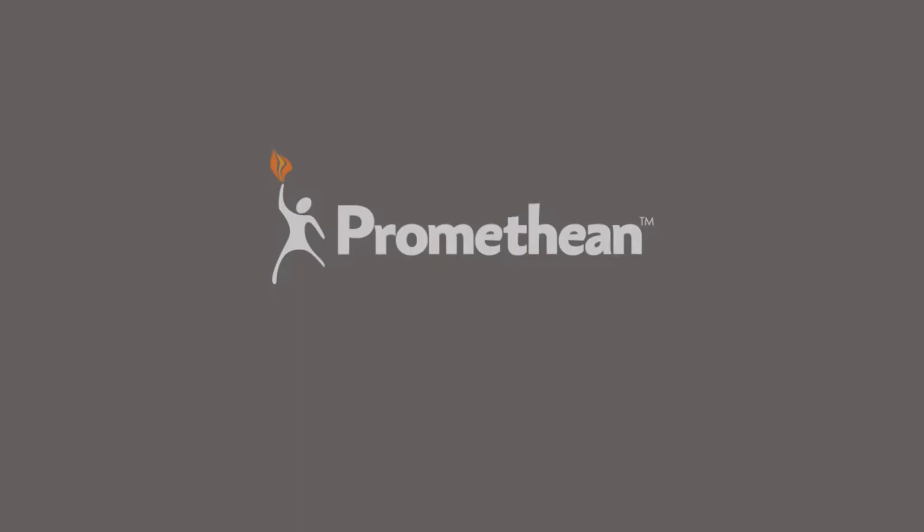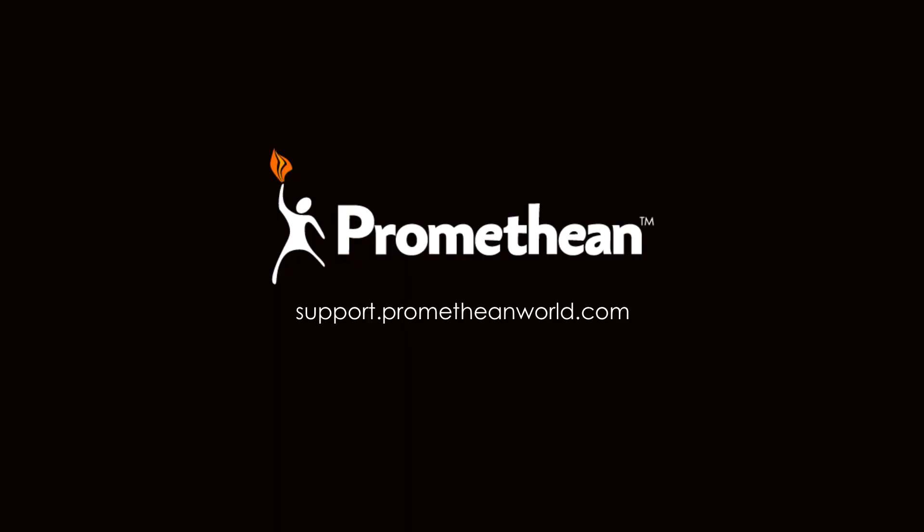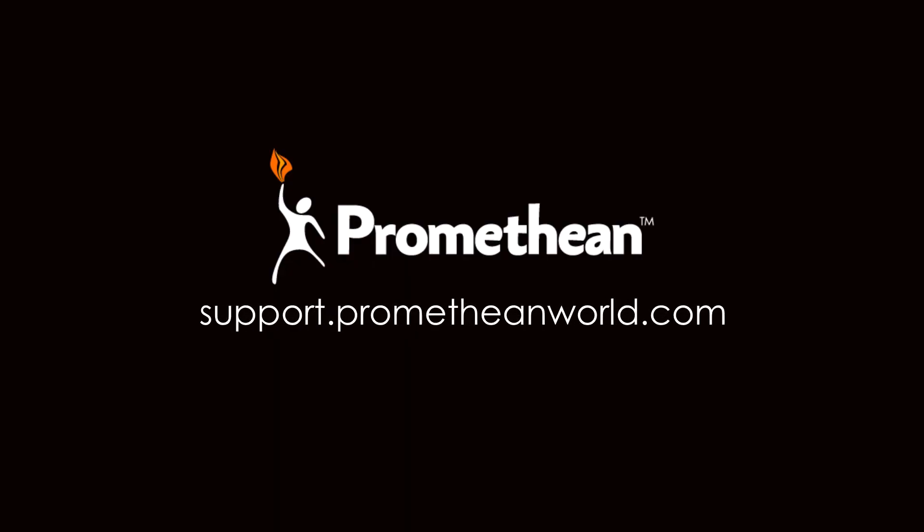For more information about the active board, please visit our support website. Thank you for watching.